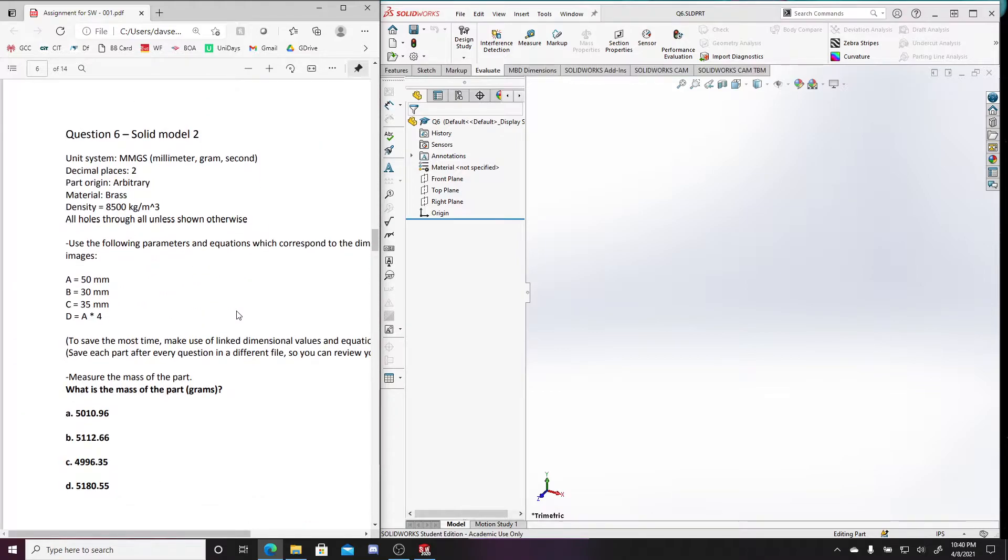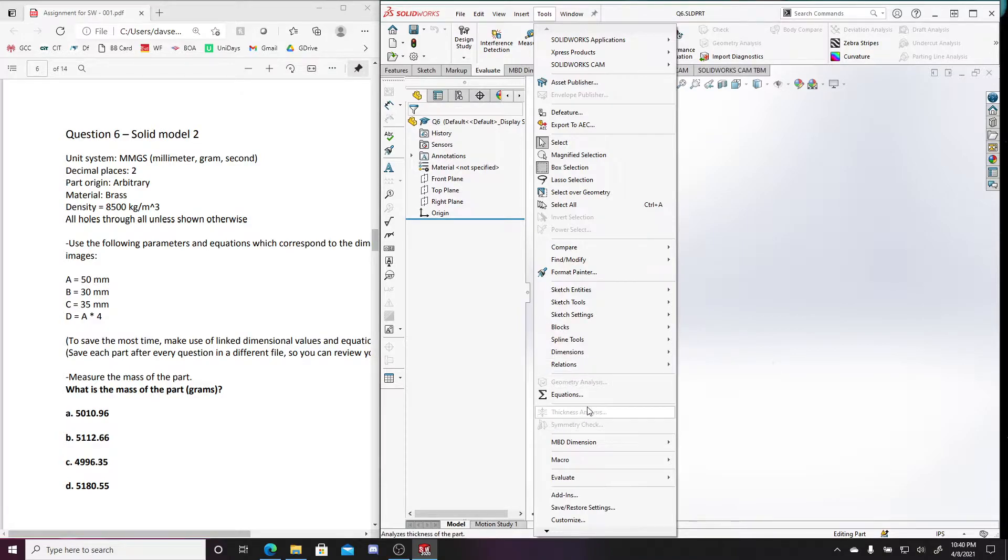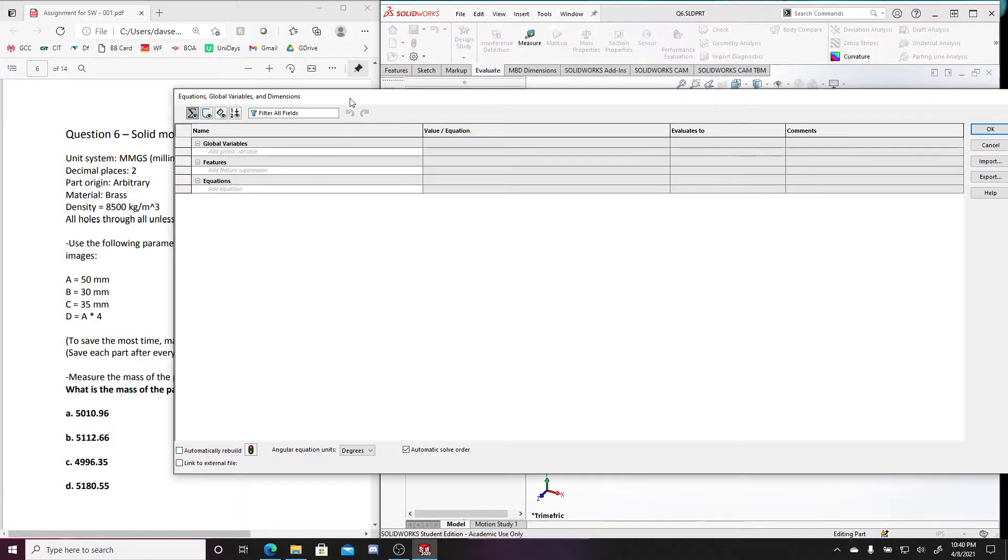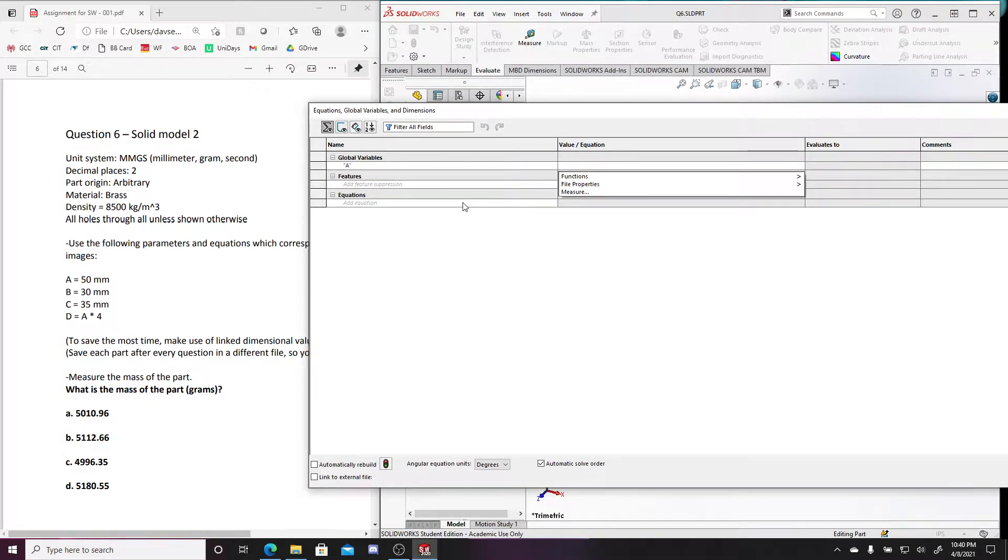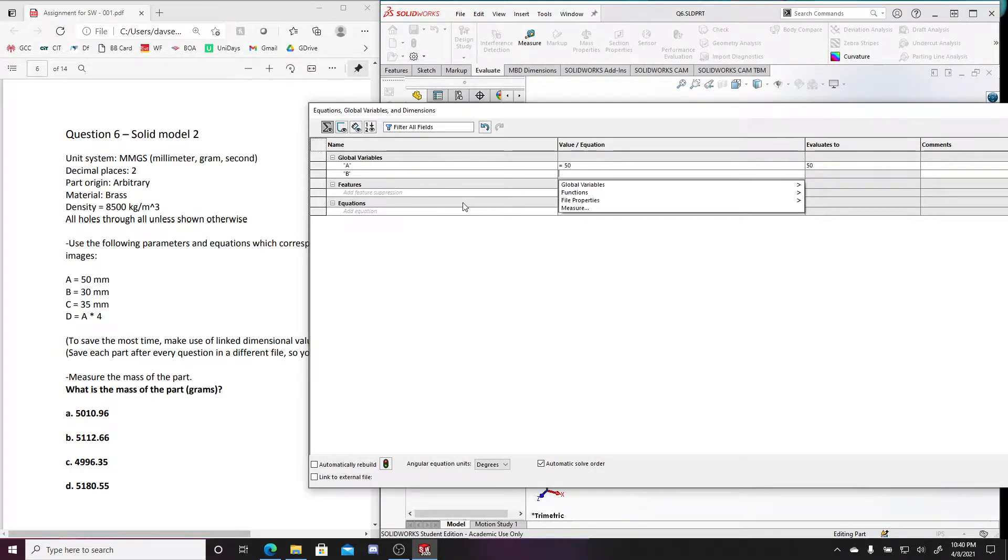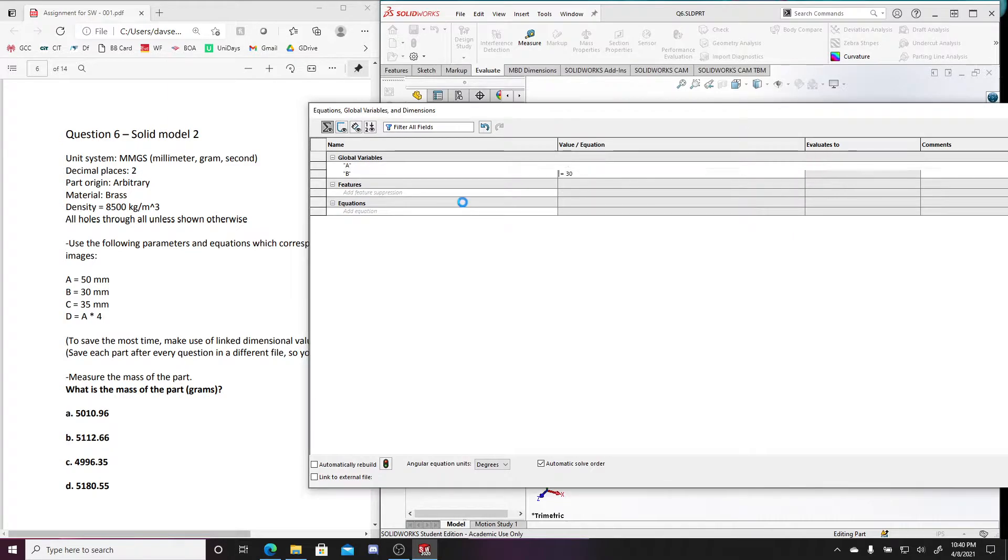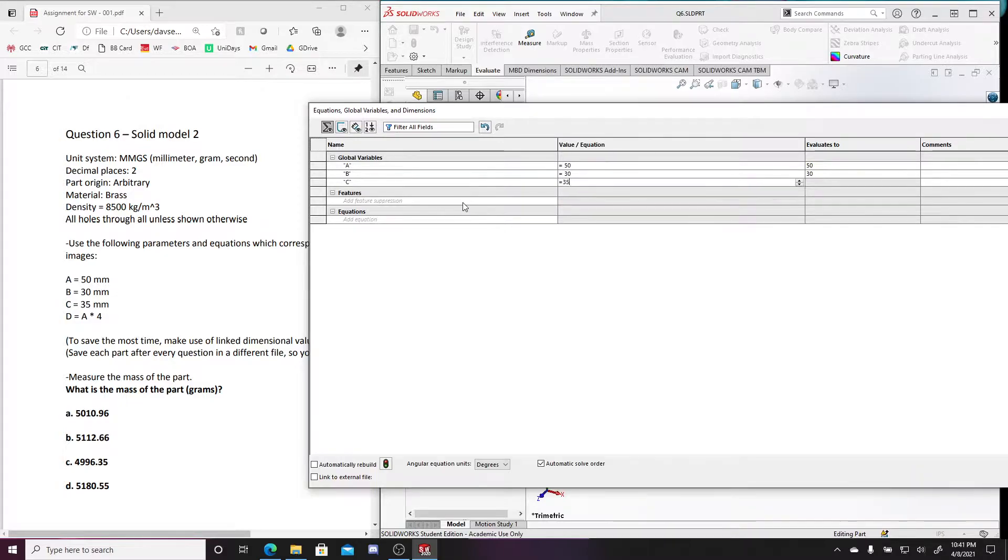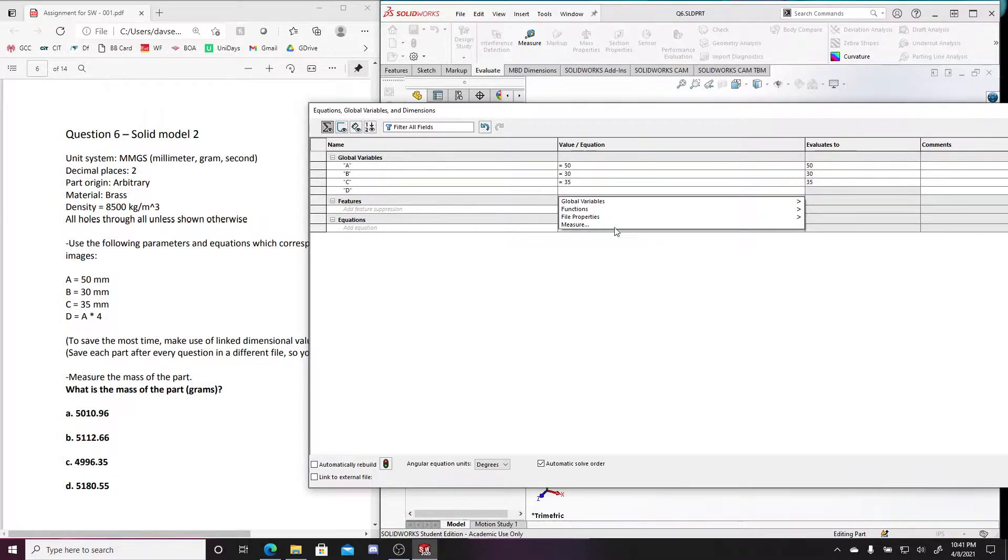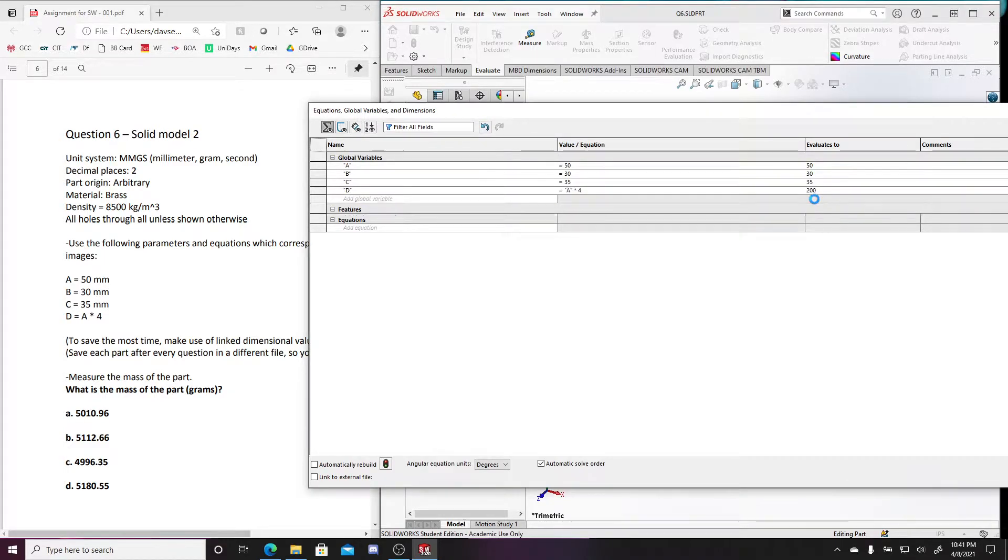I guess before I do all that, I should specify the variable. So let's go to tools, let's go to equations. And let's go A, this should be 50, B, this should be 30, C, oops, C should be 35, C should be equal to A times 4.